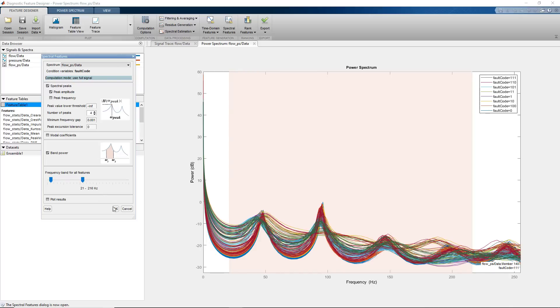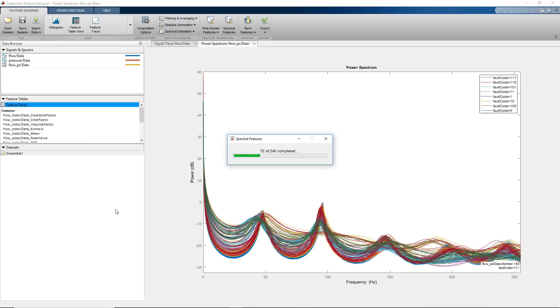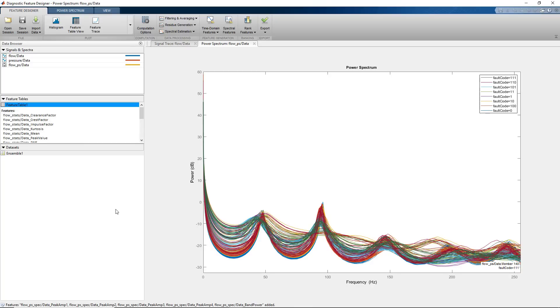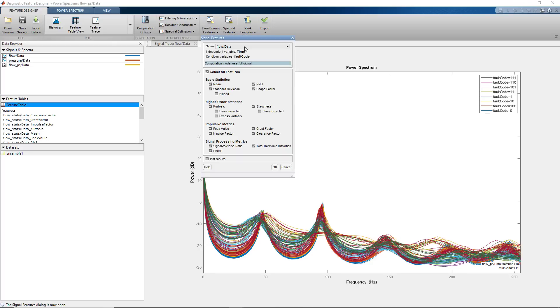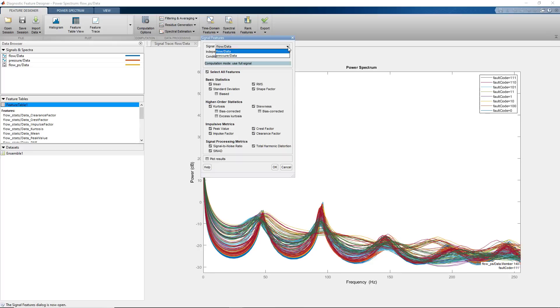Therefore, any features extracted from higher frequencies won't contribute to the performance of machine learning models. So far, we identified time and spectral features from the flow data. You can repeat the same process with the pressure data and extract some additional features.